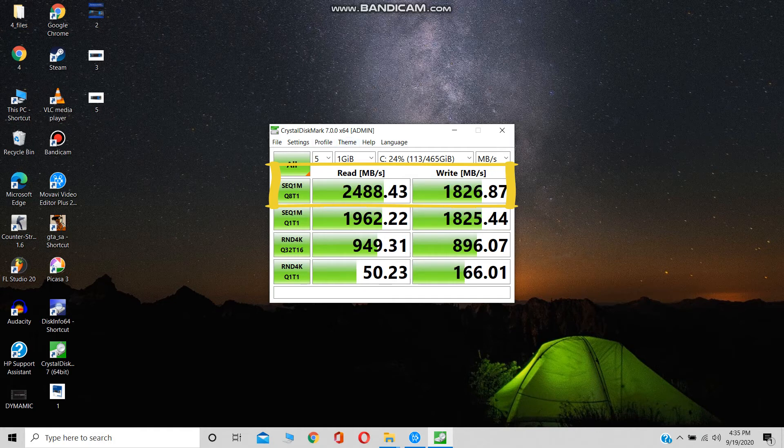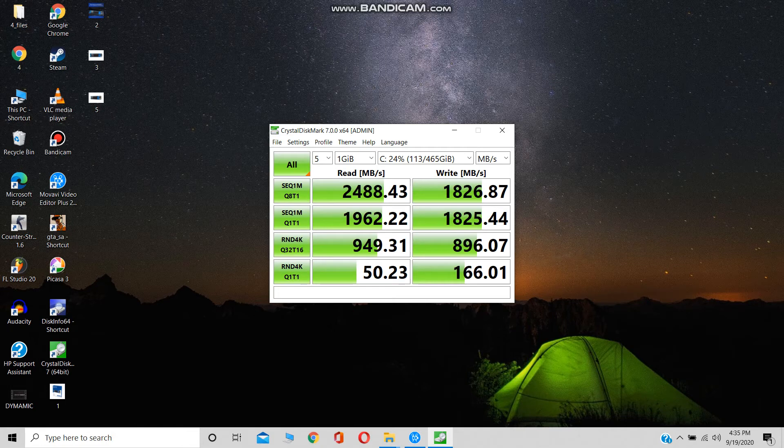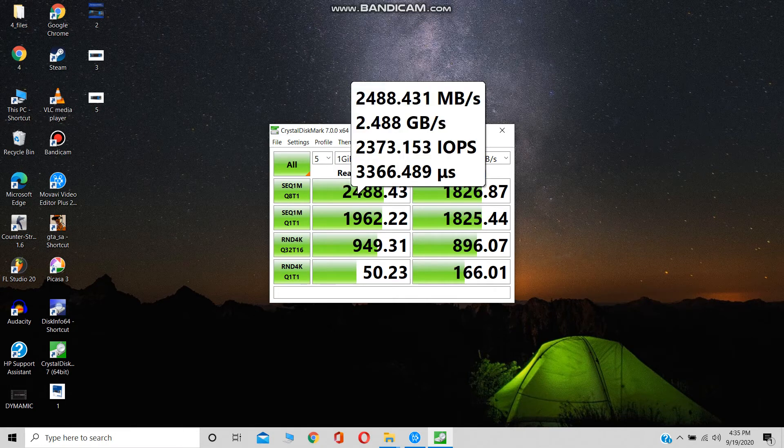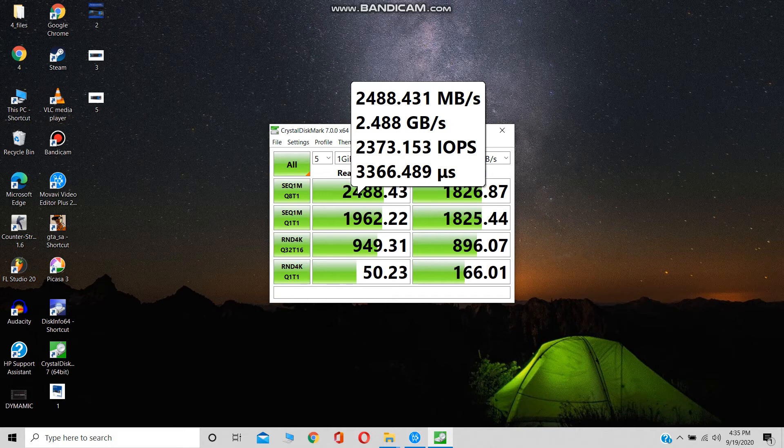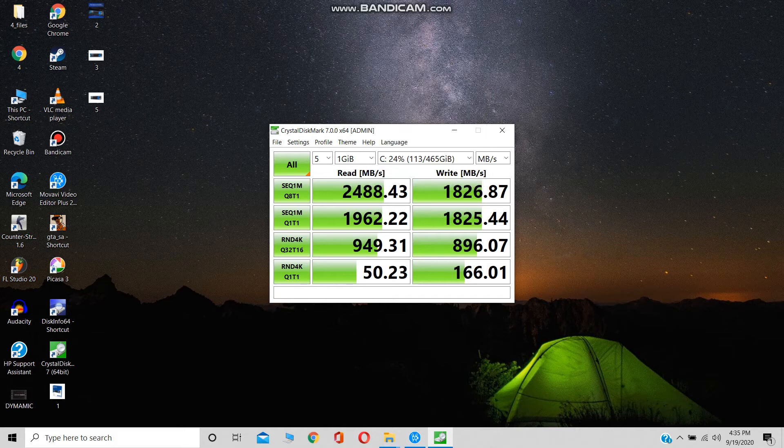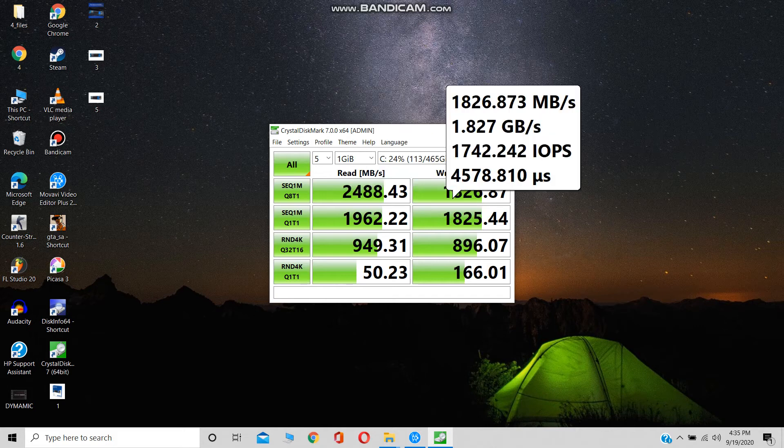This is definitely more than the company's claimed speed. Other SSDs under this price segment give speeds around 2000 MB/s, and this is about 20% faster than them. Other SSD options you can consider are provided by Kingston and Crucial. I am adding buying links to them in the description.